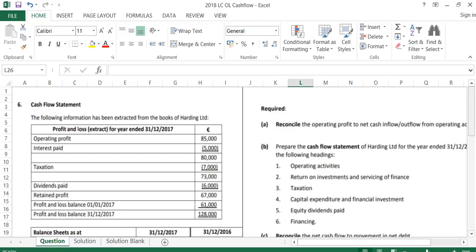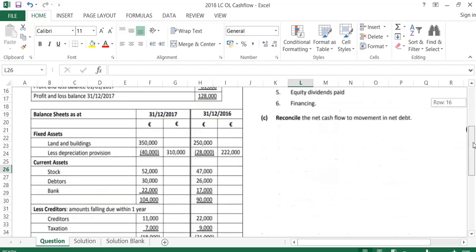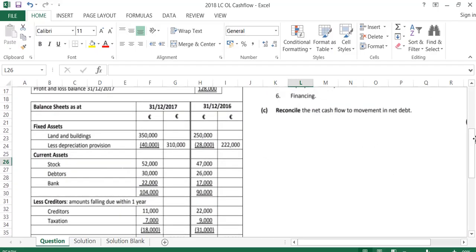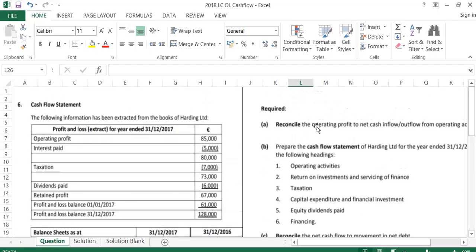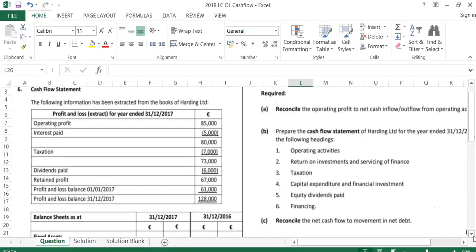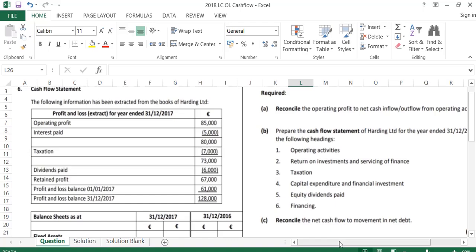We're going to look at the 2018 Leaving Cert ordinary level cash flow solution. In the cash flow question, we are given a profit and loss account and a balance sheet. From that, we are asked to: (a) reconcile the operating profit to net cash inflow or outflow from operating activities, (b) prepare a cash flow statement under six headings, and (c) reconcile the net cash flows to movement in net debt.